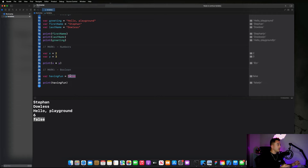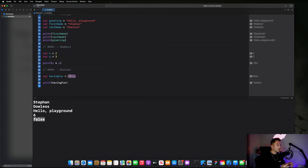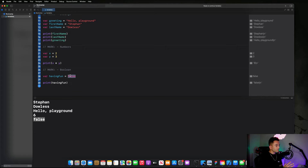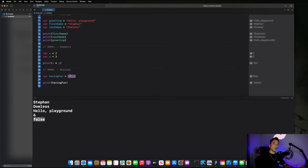We are going to see how to actually utilize these different data types in programs and applications as the course goes on. This is really just meant to be an introduction — it's supposed to start laying a foundation for the things we are going to be building in the future. We'll be applying these concepts when building programs and applications, so this is really just getting your feet wet. If you're confused about how we might use these things, don't worry — that will all make sense later on in the course.